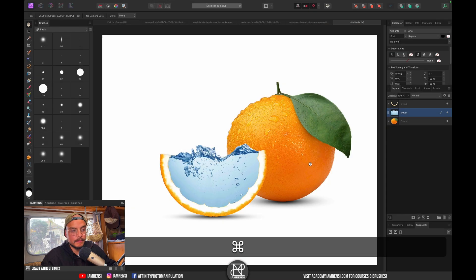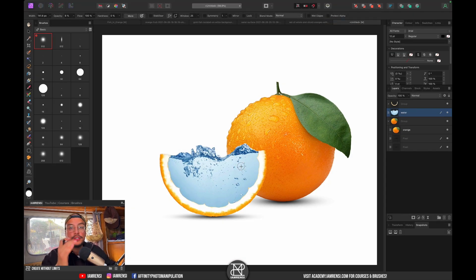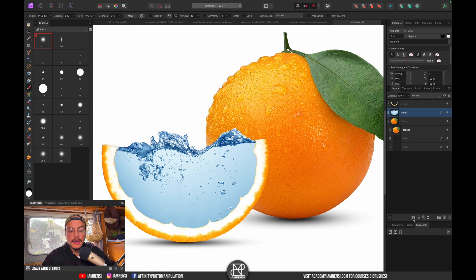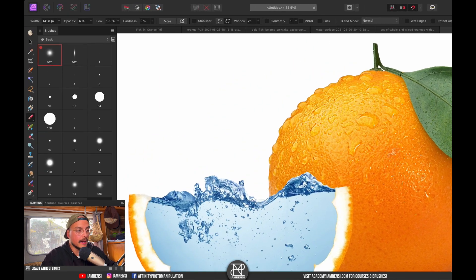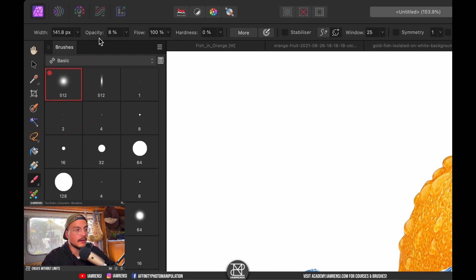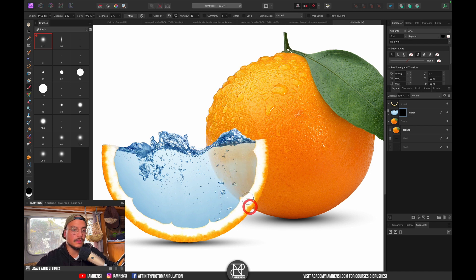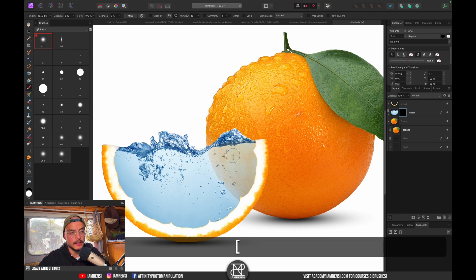Water is transparent, so I want to be able to see through it to the orange behind. I'll select the water layer, create a layer mask, grab a soft round brush, and set the opacity very low — around 6%. Brushing with black makes the water subtly transparent in that area. To make it more opaque again, press X to switch to white and brush back in until I'm happy with the result.